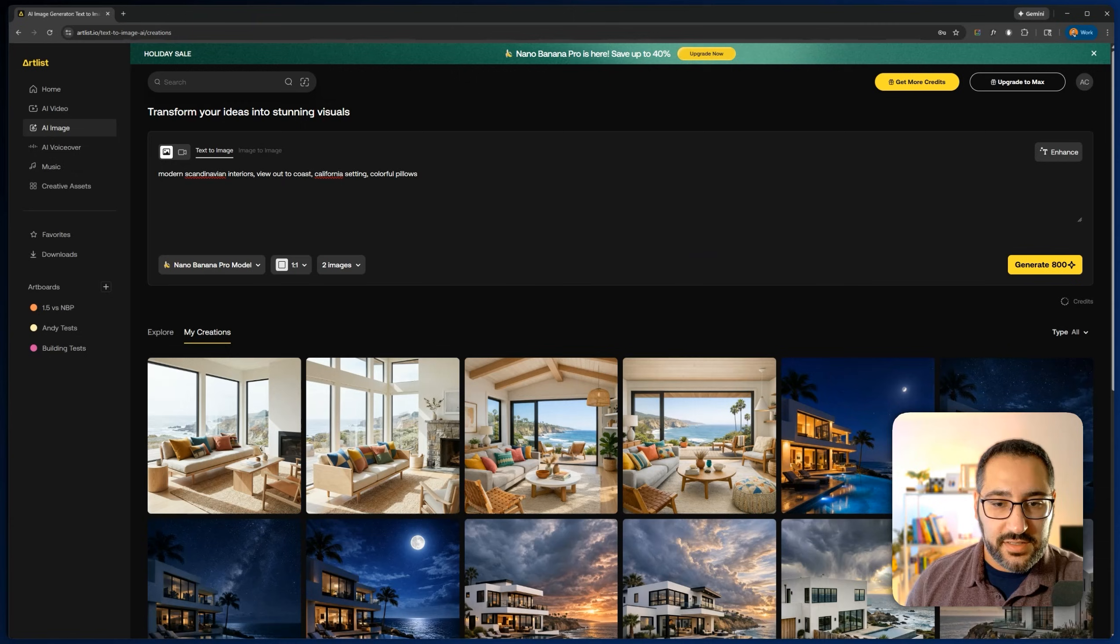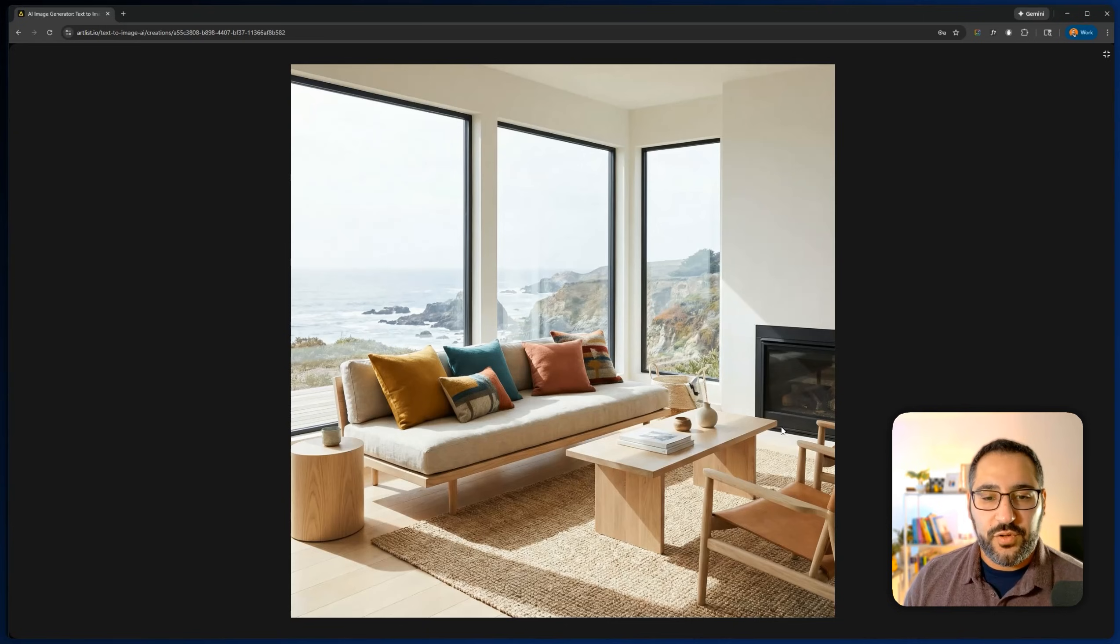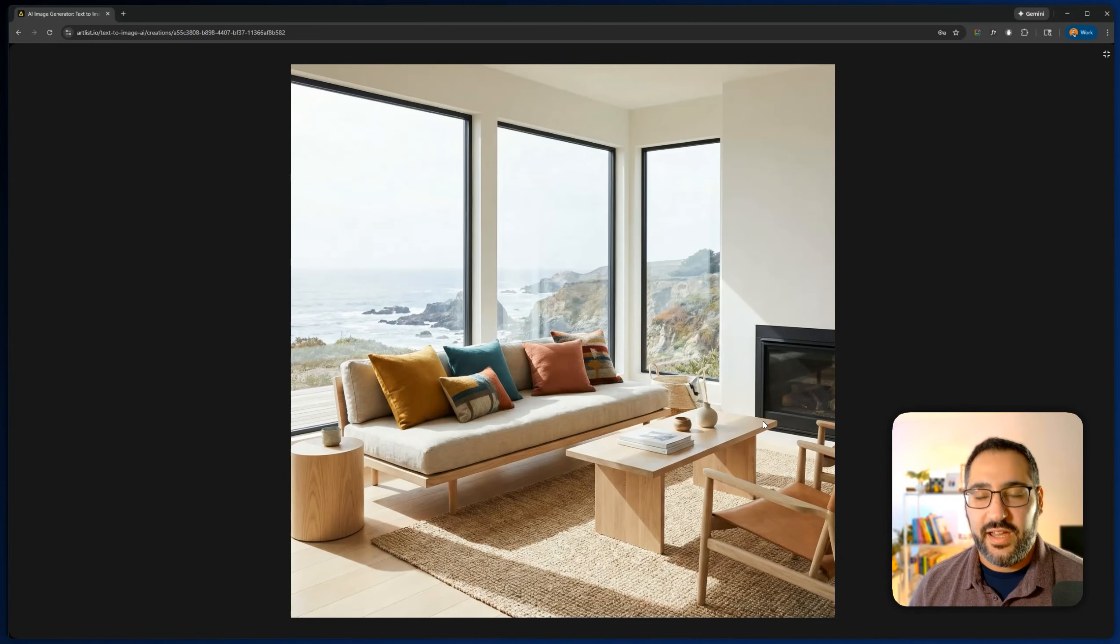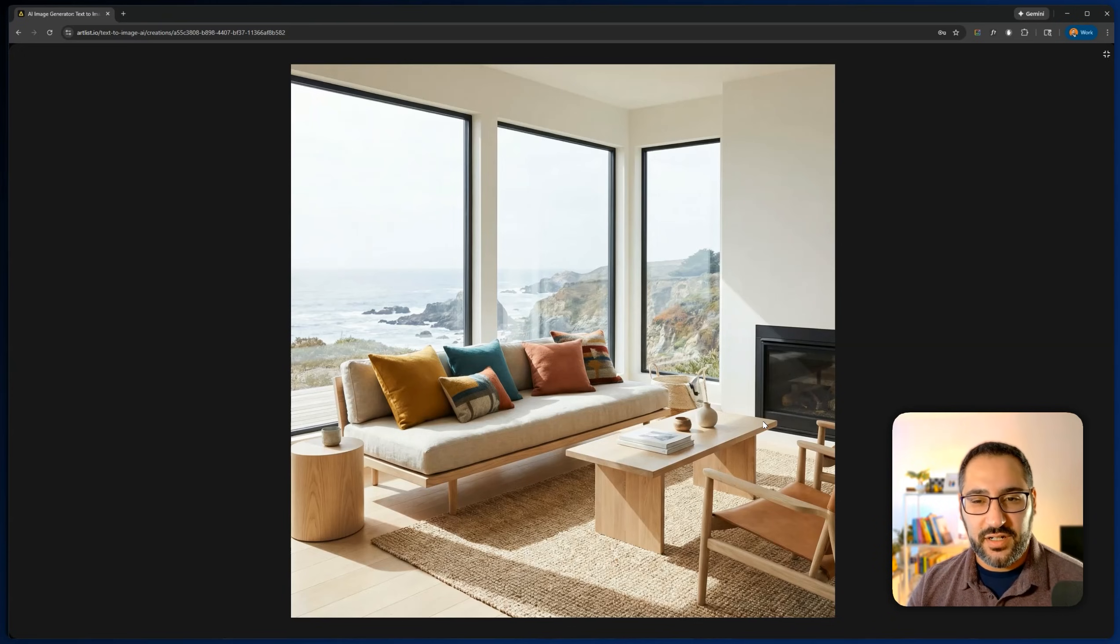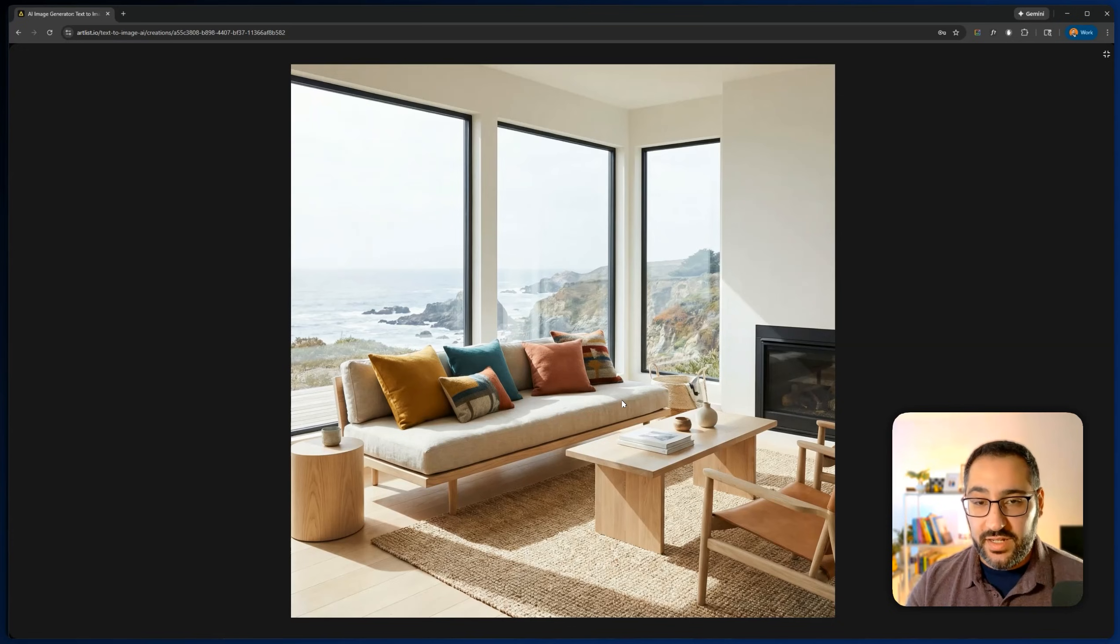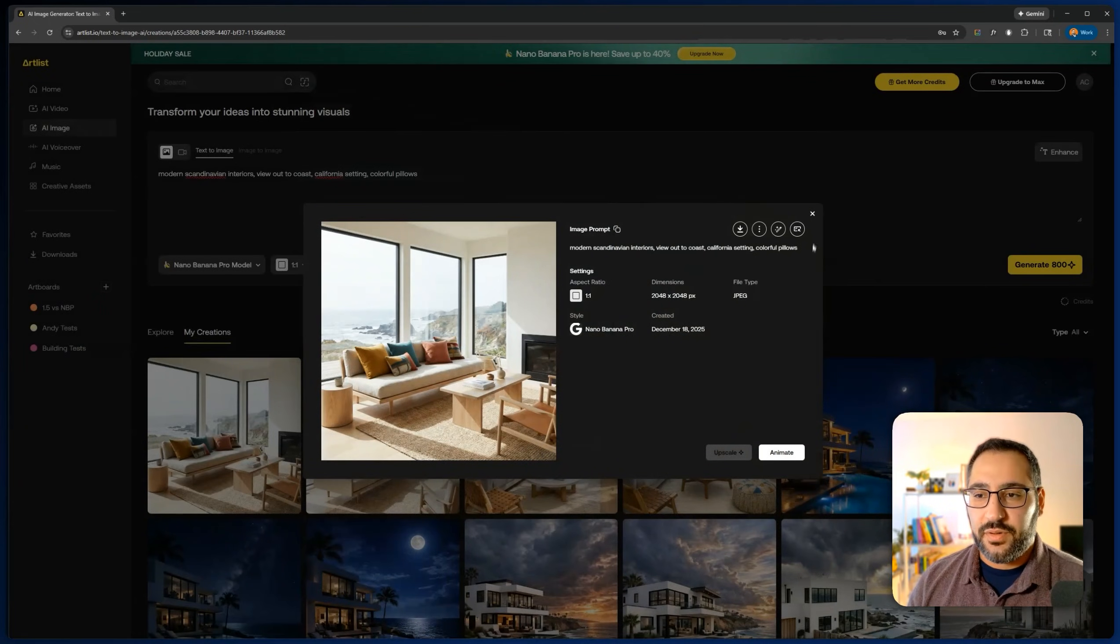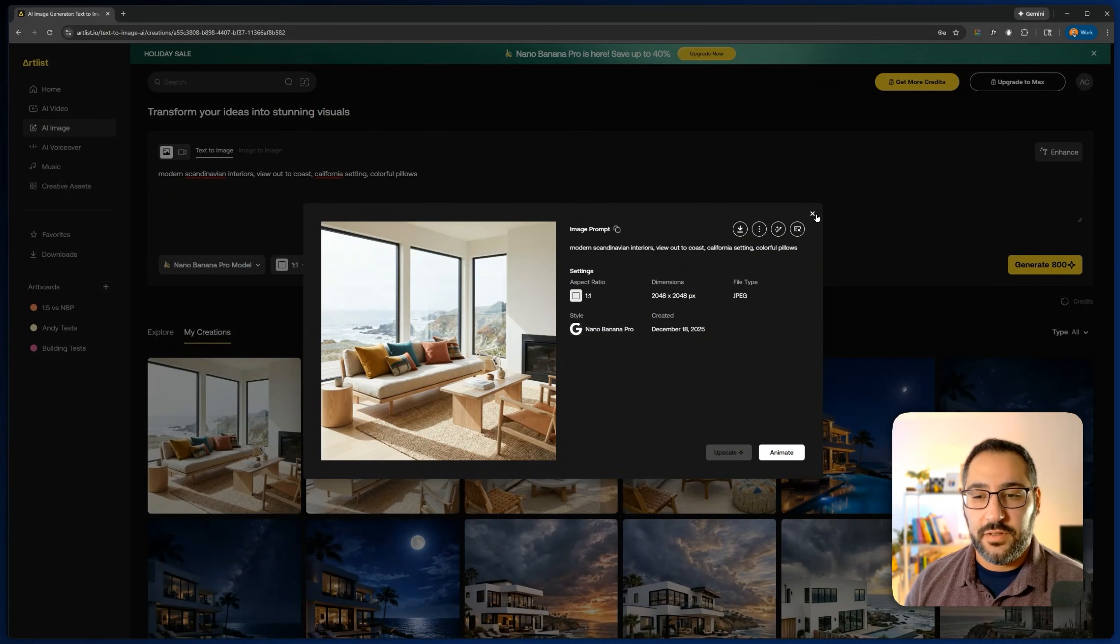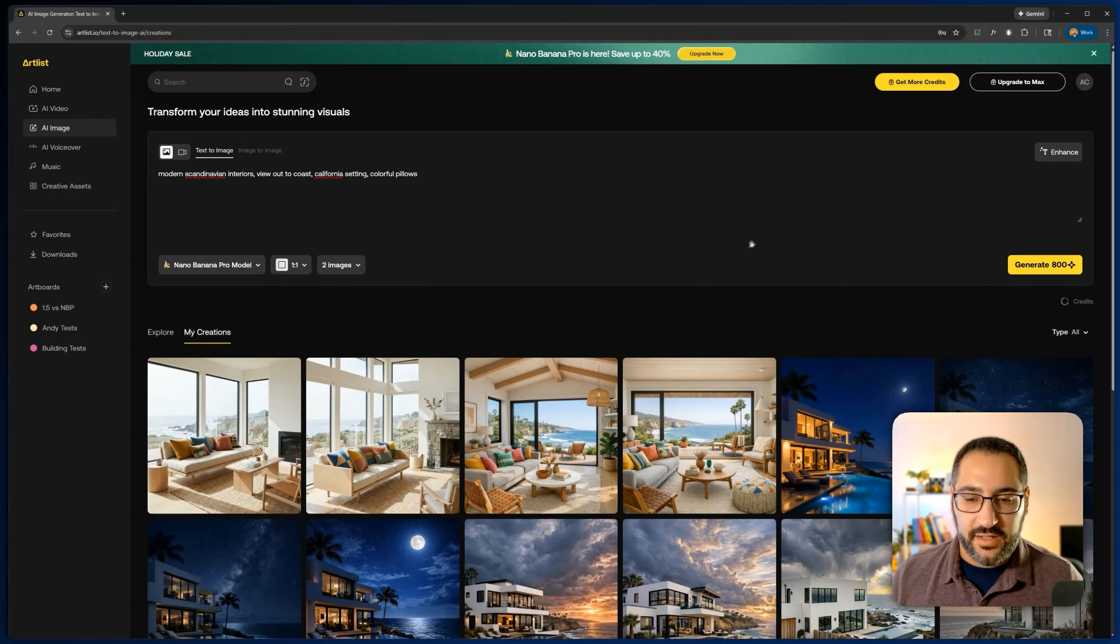So then let's compare it to our Nano Banana image over here. It's a little bit more sterile, interesting. It's still really nice, but it's kind of funny how it took two completely different angles of the design approach. I feel like 1.5 happened to be a little bit cozier and more humanizing rather than this, which seems more like a photo shoot. But again, quality is both phenomenal. I don't really think you can go wrong with either of these. I think each of them probably responds to your prompt a little bit differently in terms of what you're going for.